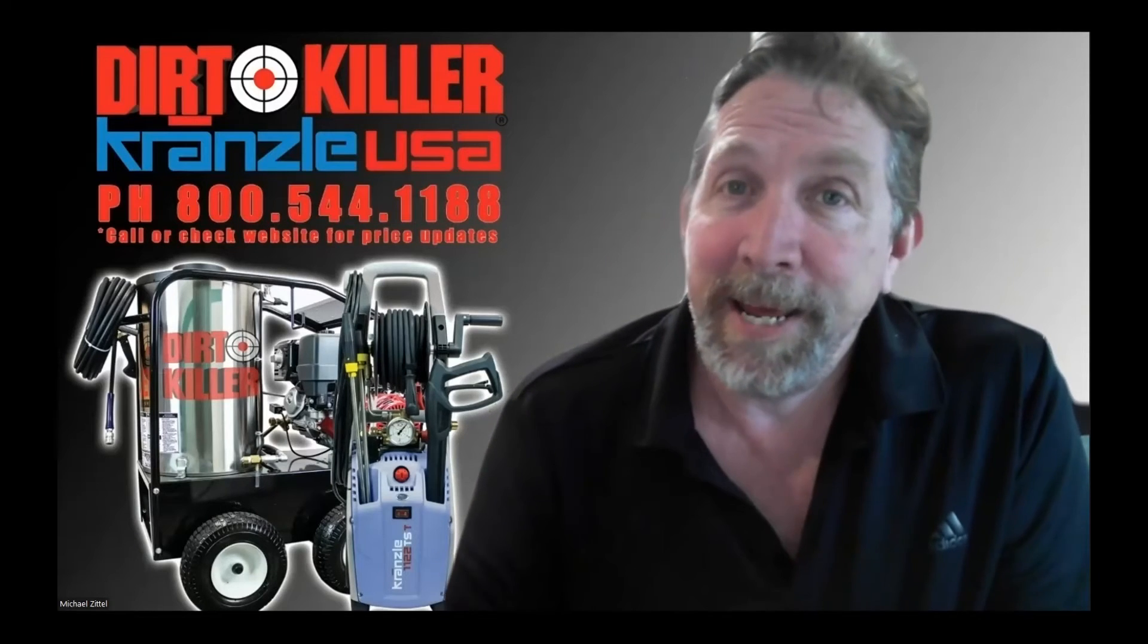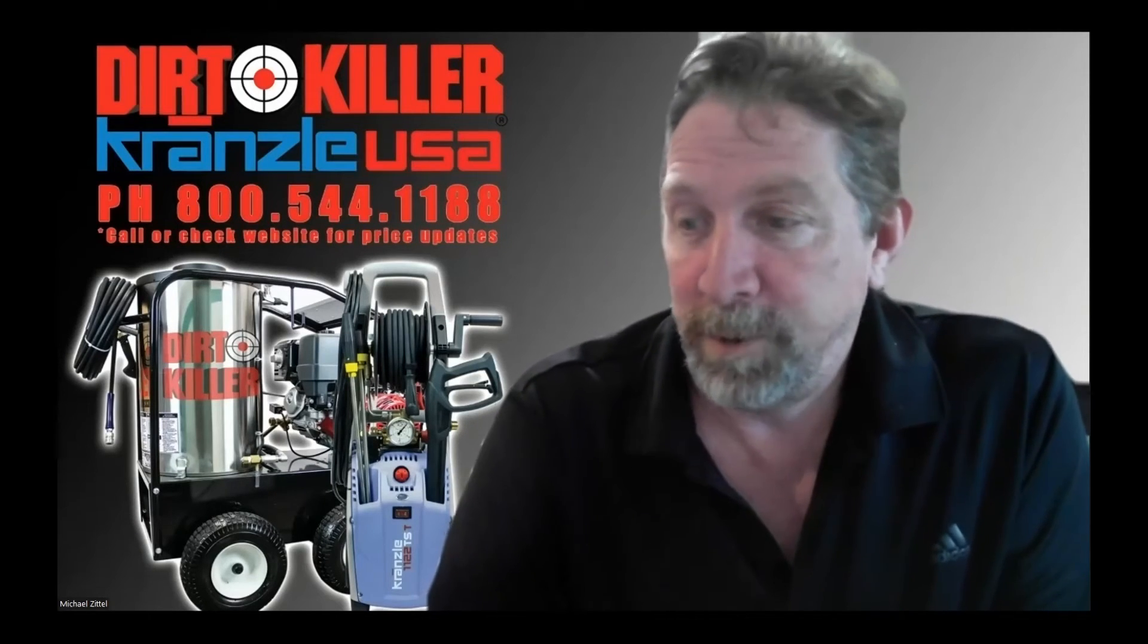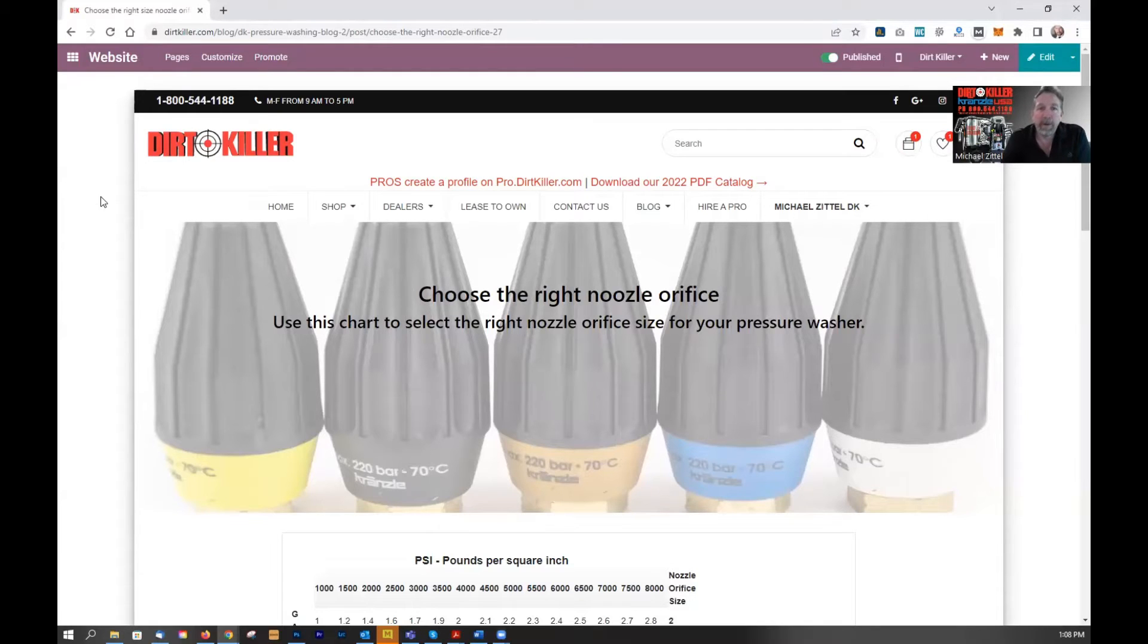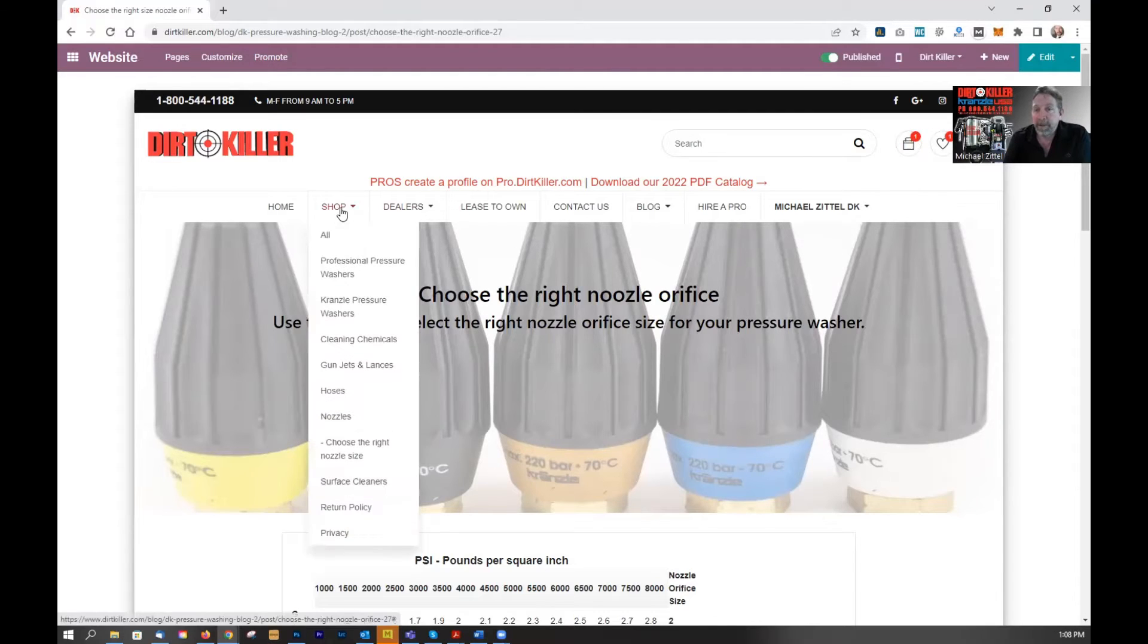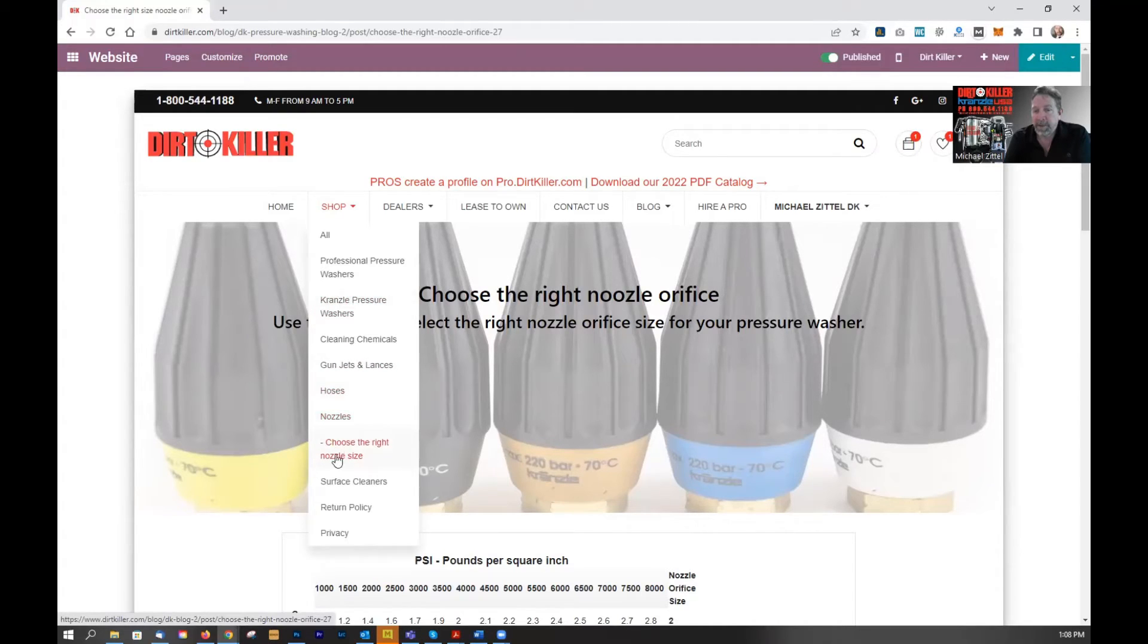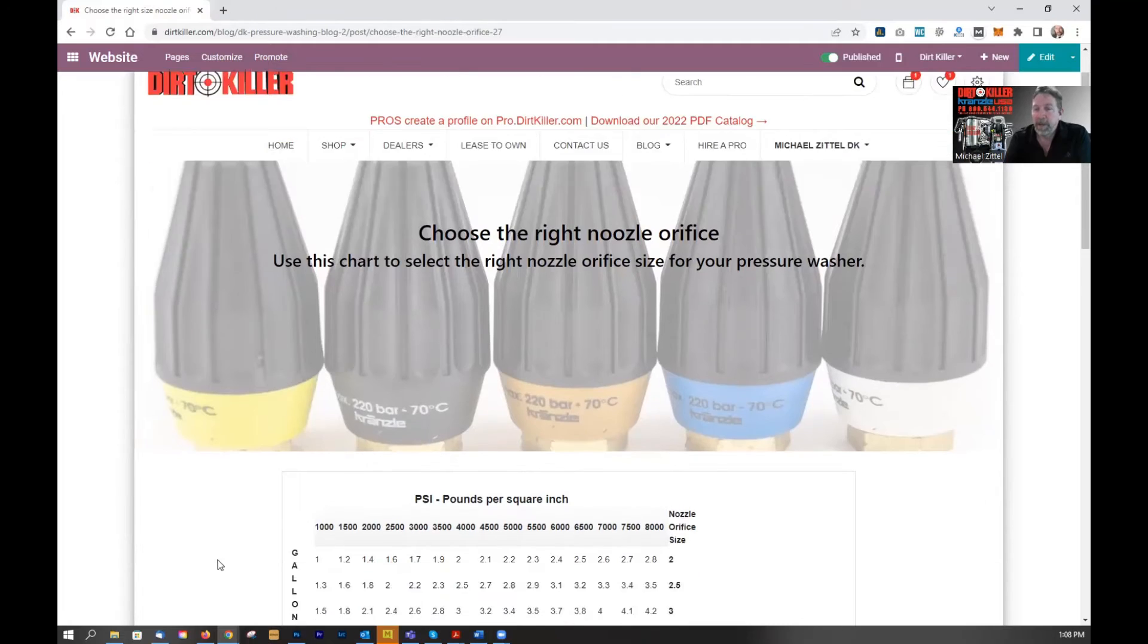So this is very important and we've got a handy chart. Let me show you how to use it. Okay, we are now on our chart, which can be found on DirtKiller. Just go to shop and then under nozzles, choose the right nozzle size and it'll take you to this page.